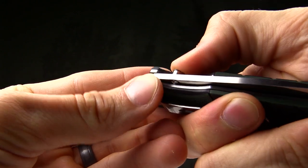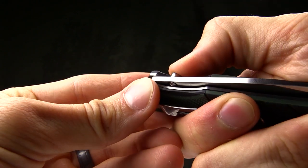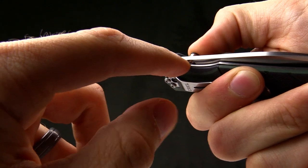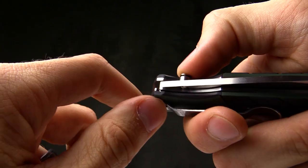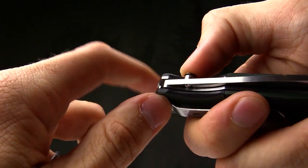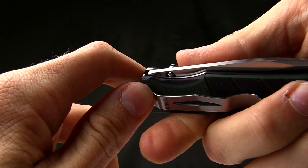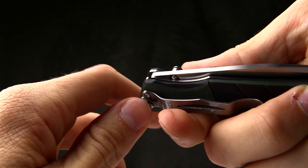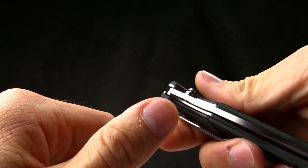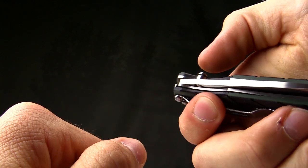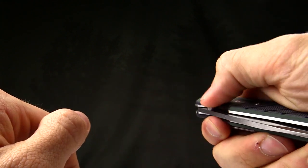You just push down and that disengages the detent on the liner lock. This detent is more of a square detent rather than a ball round detent, so it's not going to go off until you move it out of the way.